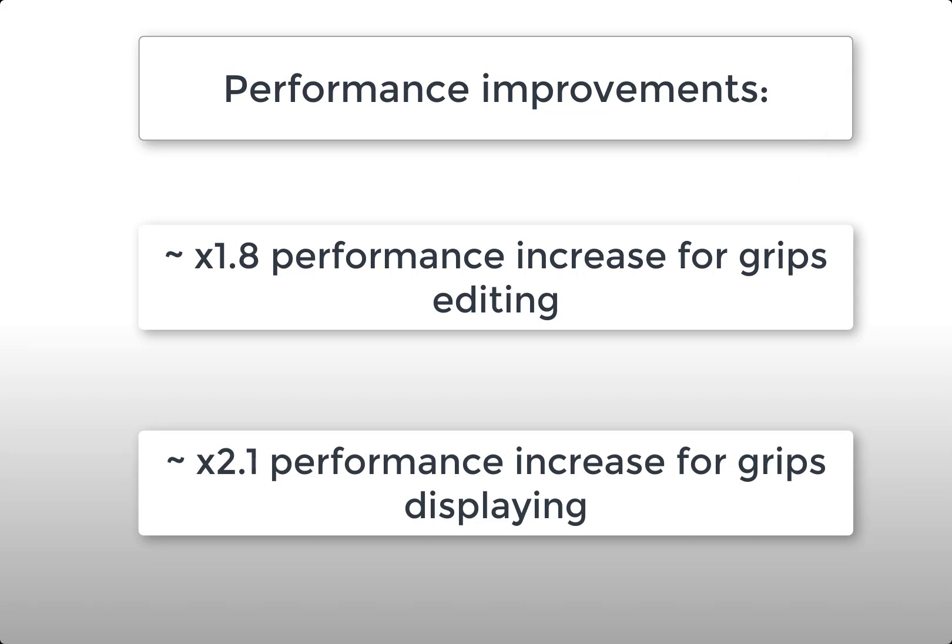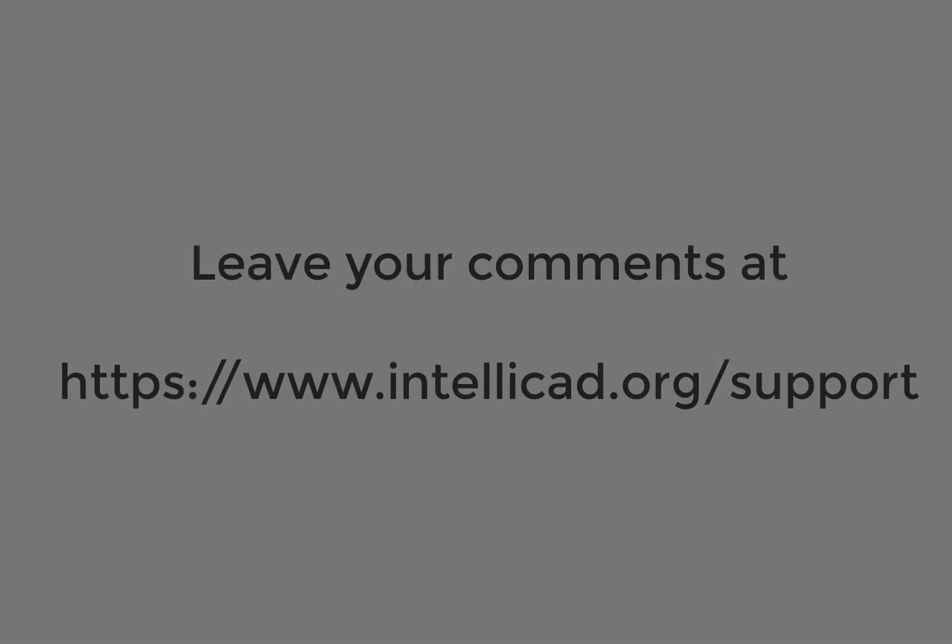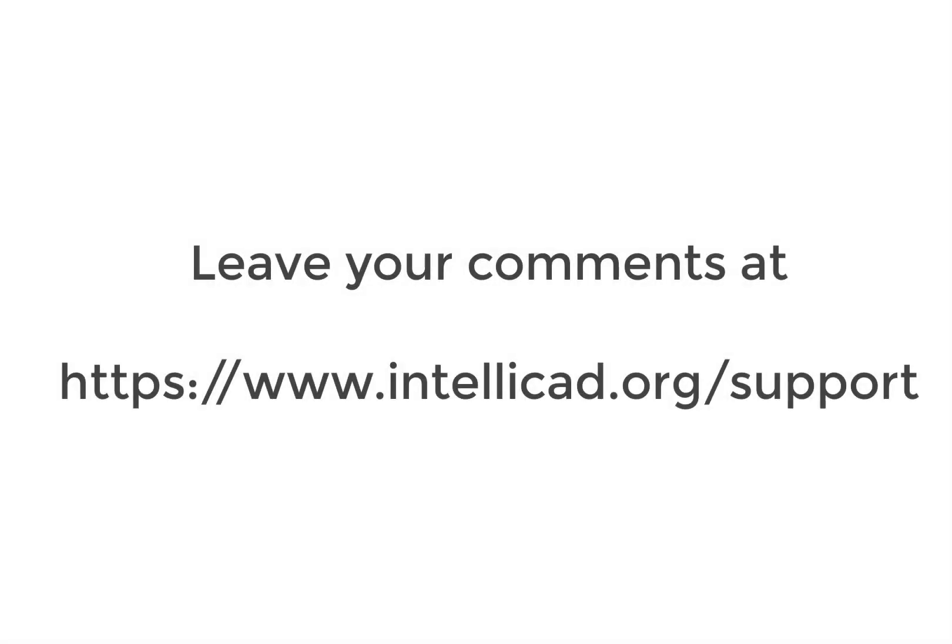This is all I have for now. Please leave your comments, and thank you for watching this video.